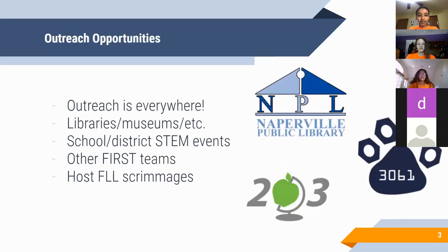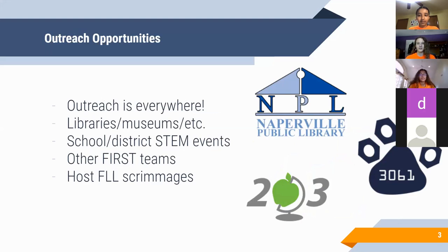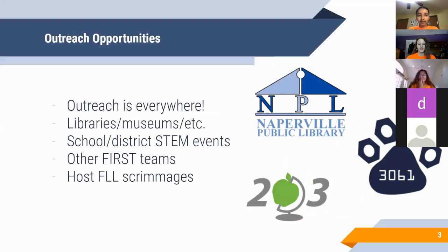So first we have outreach opportunities. Outreach really can be anything, anywhere. Anytime that you form a connection with someone who doesn't already know about your team, that's outreach. Your goal is to form connections in your community. There's a wide variety of places you can go to do that.